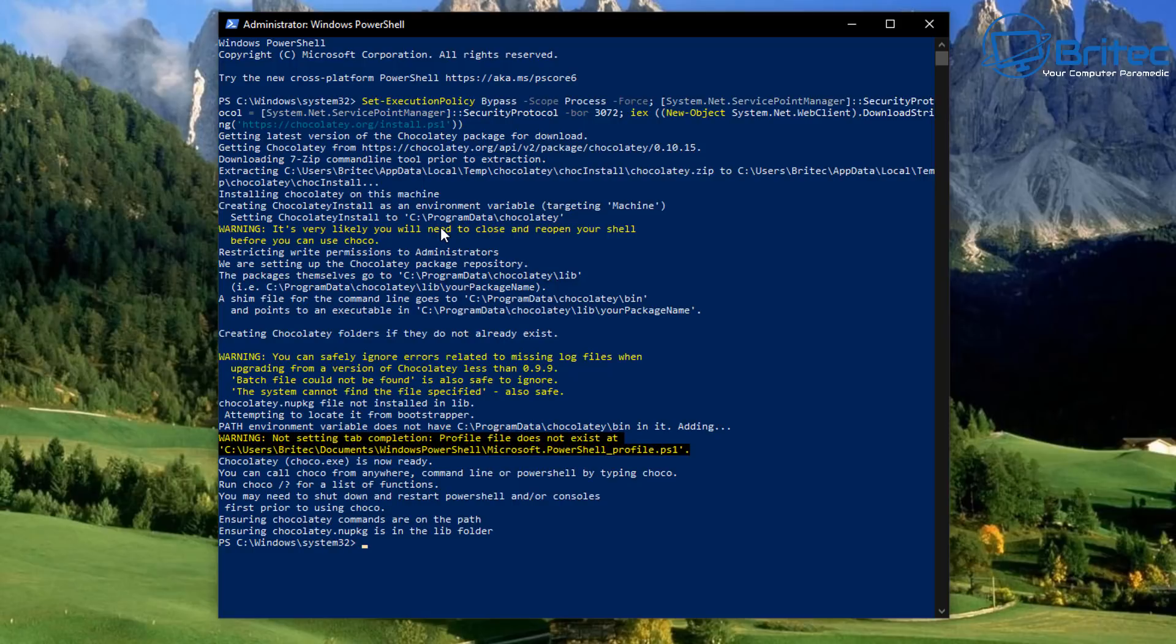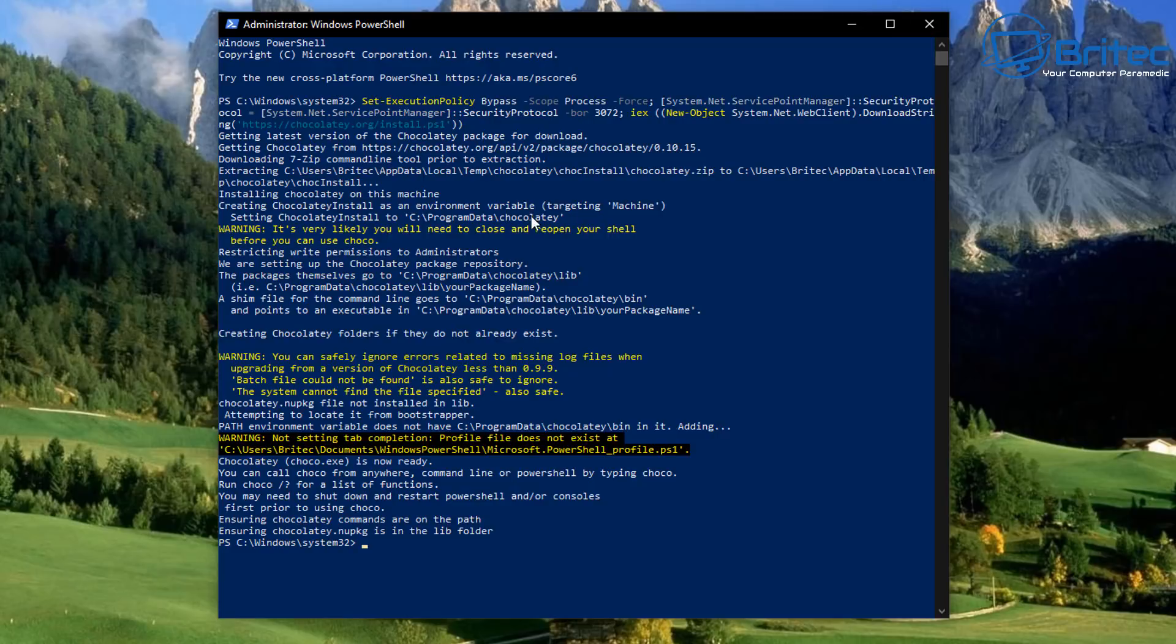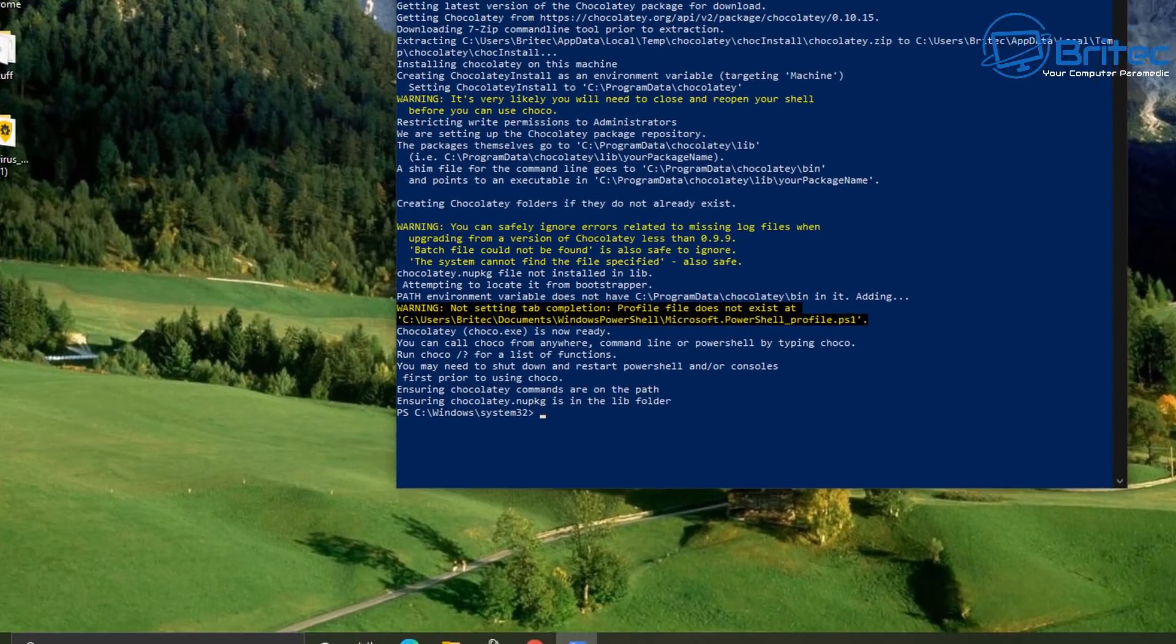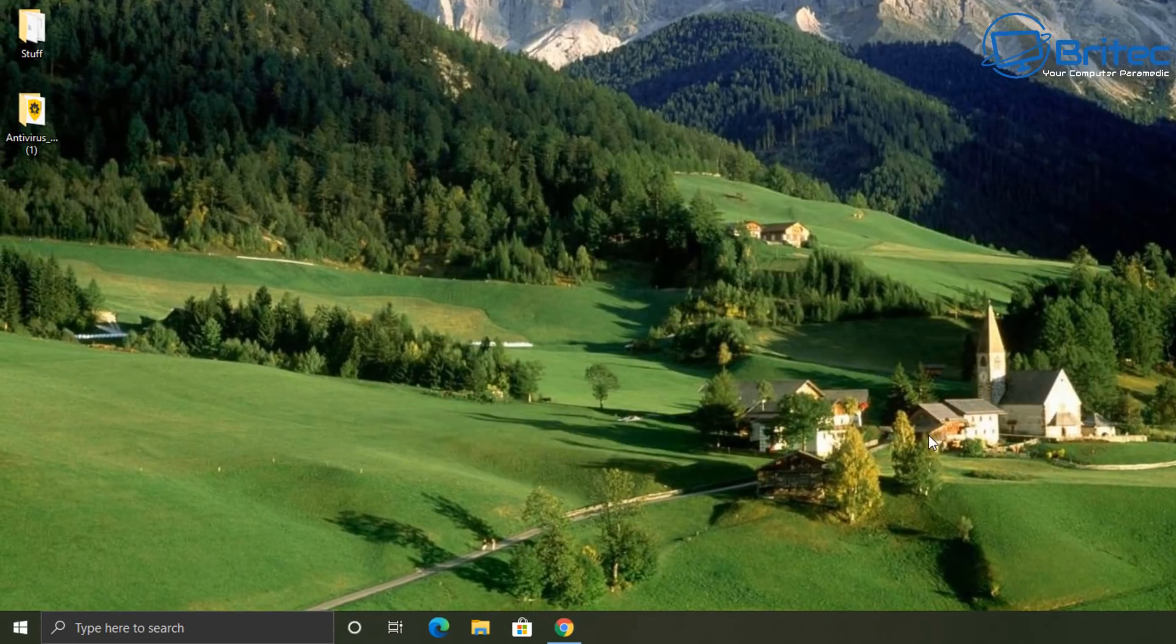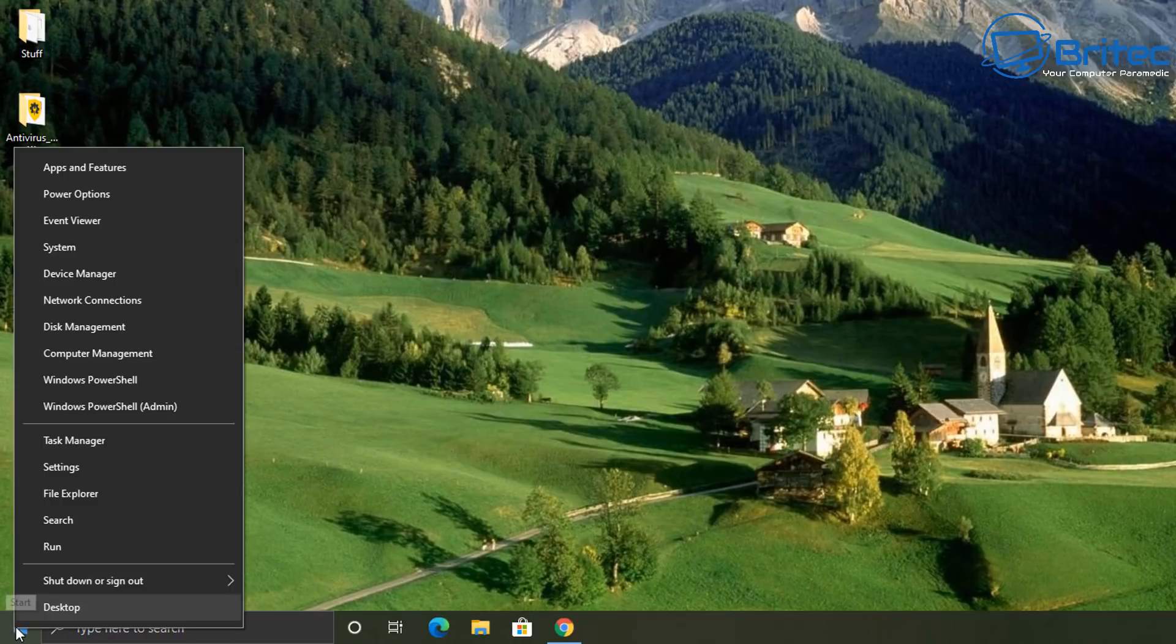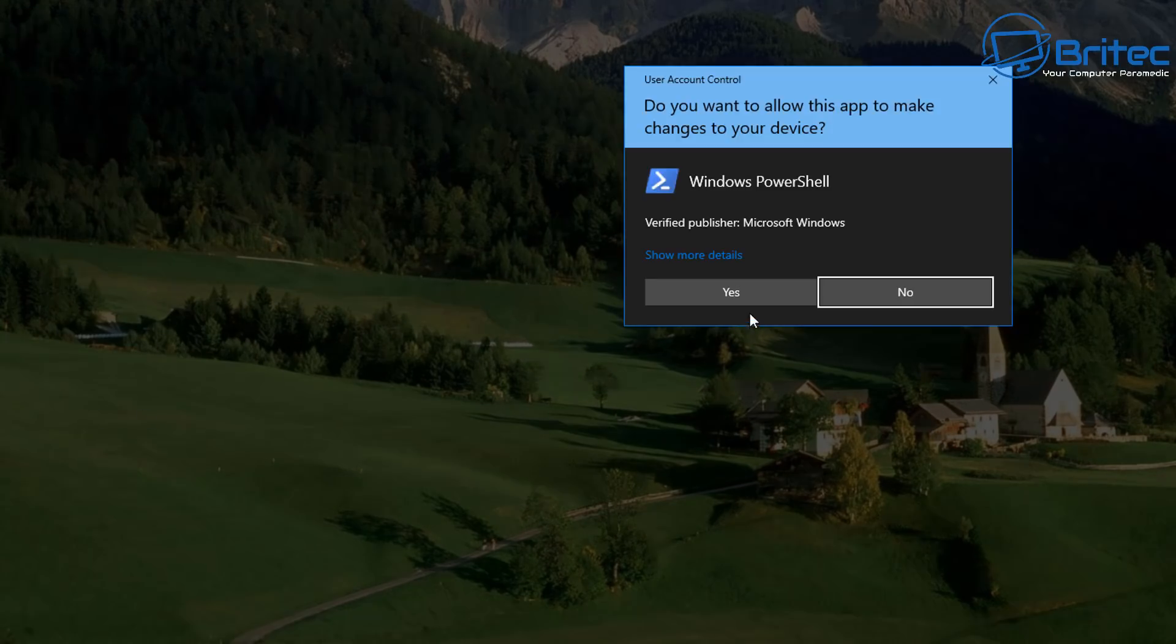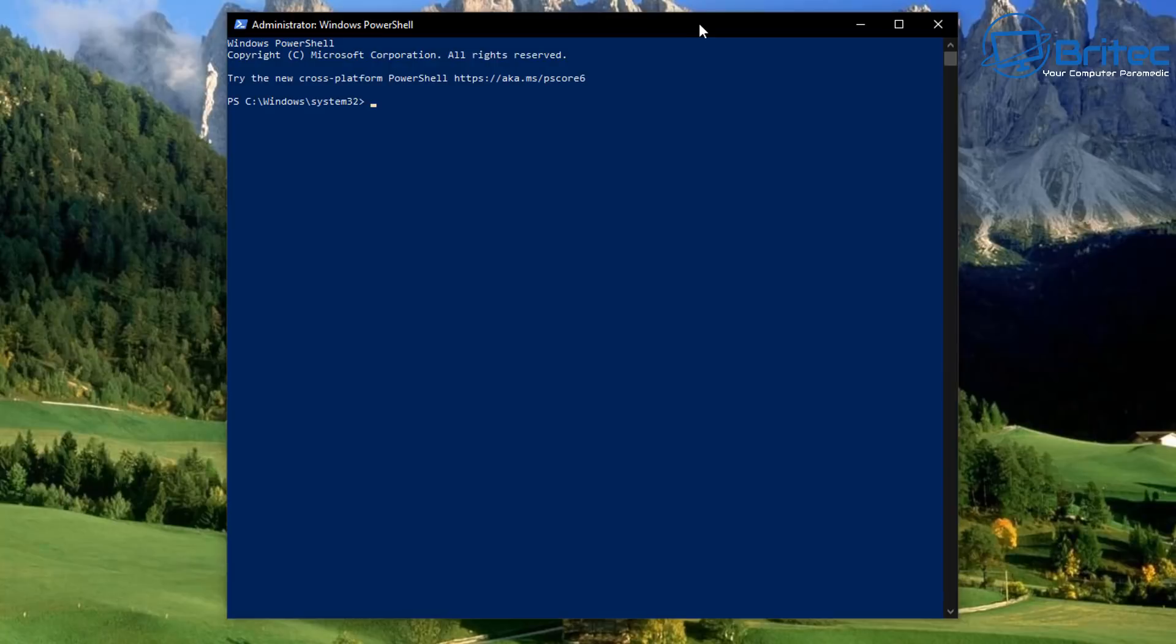And all we need to do now is close down PowerShell and reopen it to continue with installing our programs. It's asking us to do that as you can see here listed here. So just close off PowerShell and reopen it as administrator again. And then we can go ahead and start installing applications that we want to on this system. Now you can either install them one at a time or you can install them all in one big fell swoop. It's up to you.